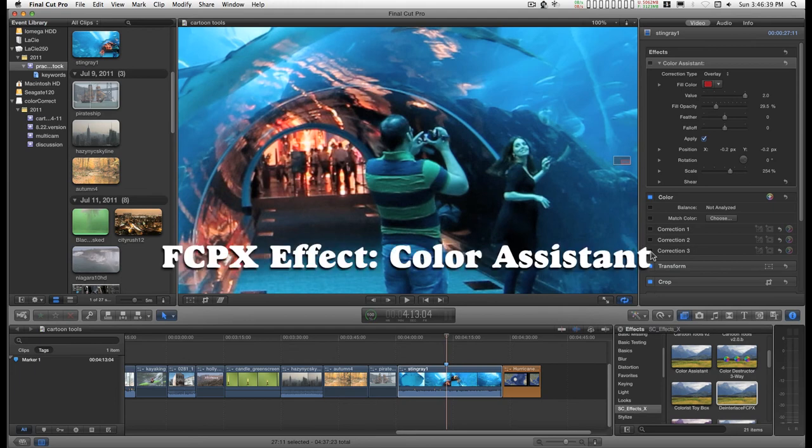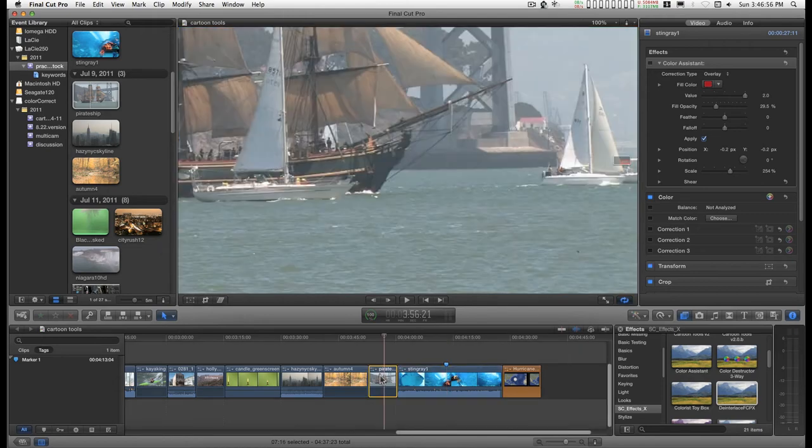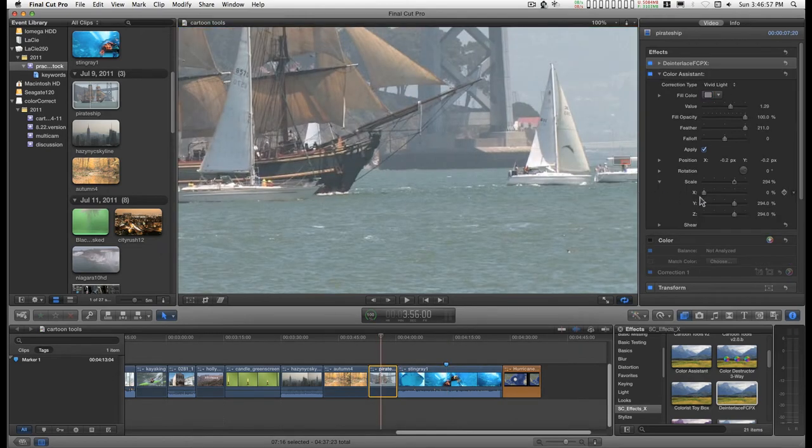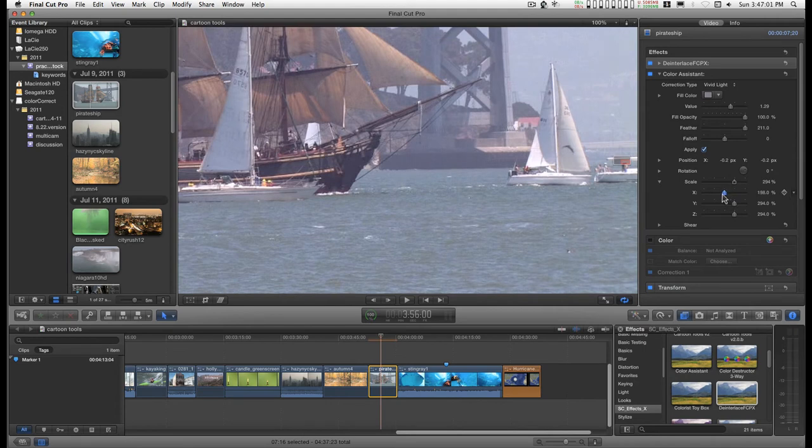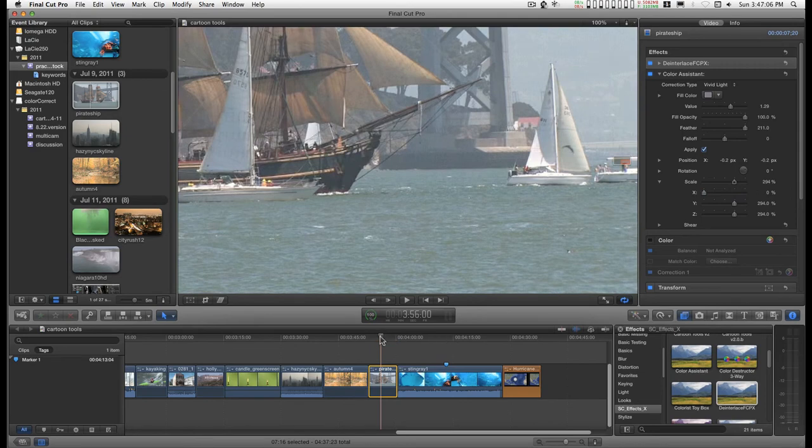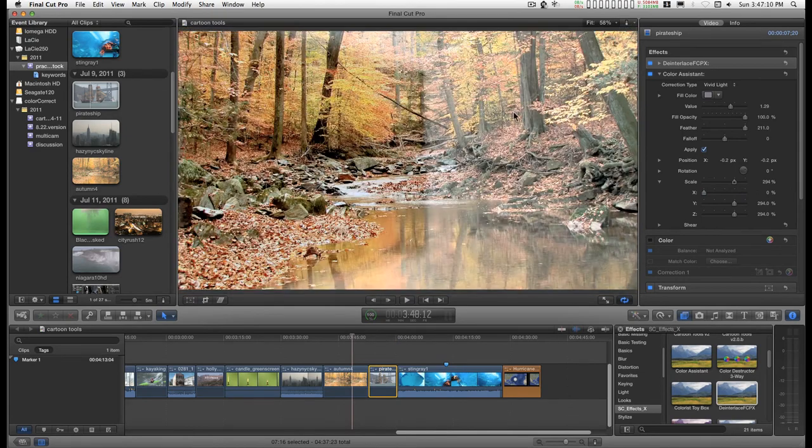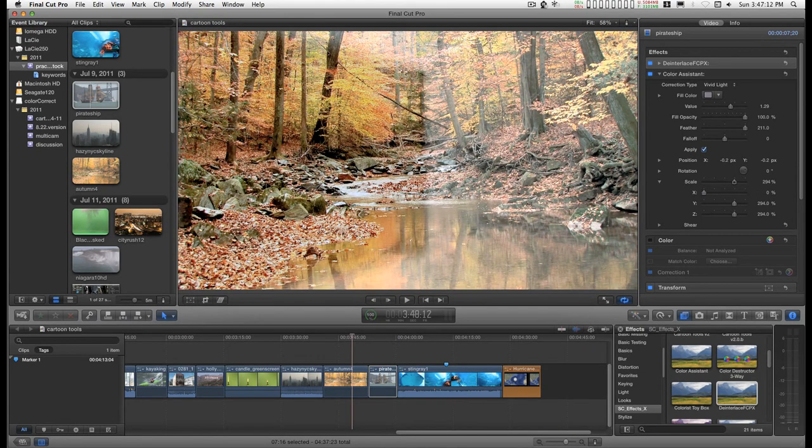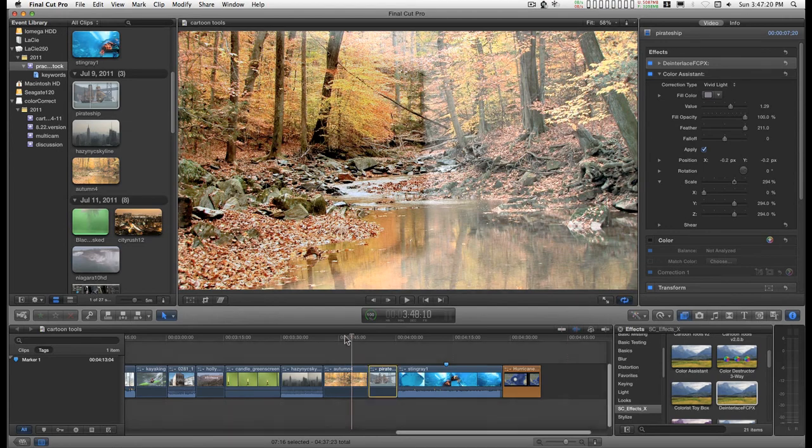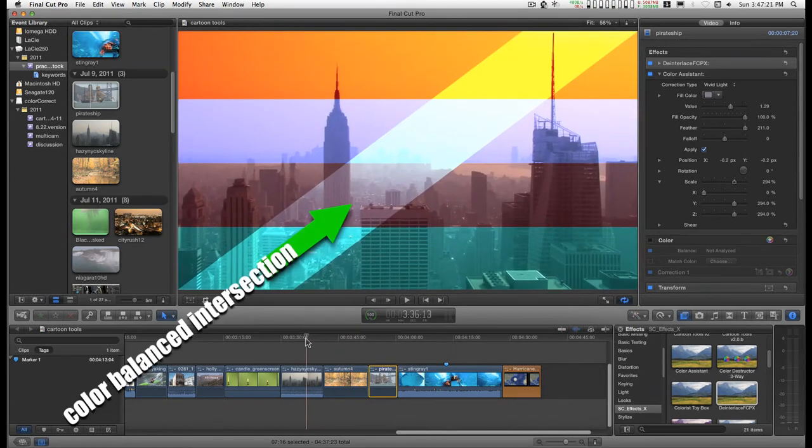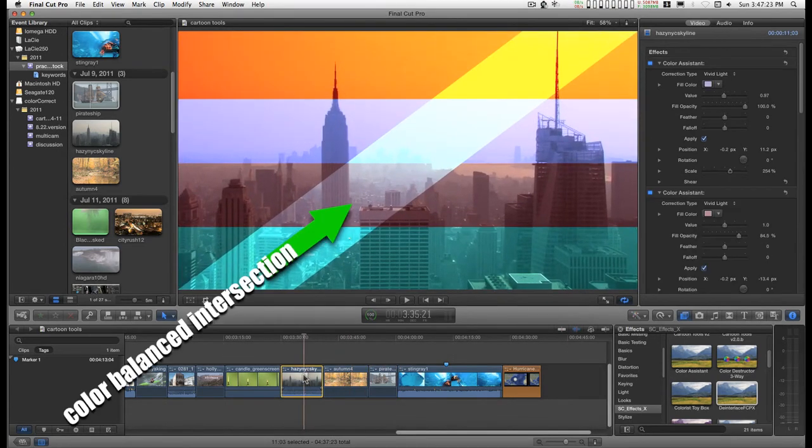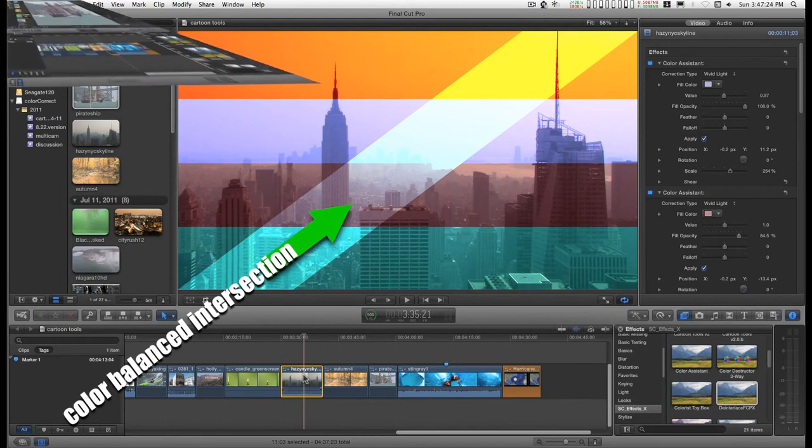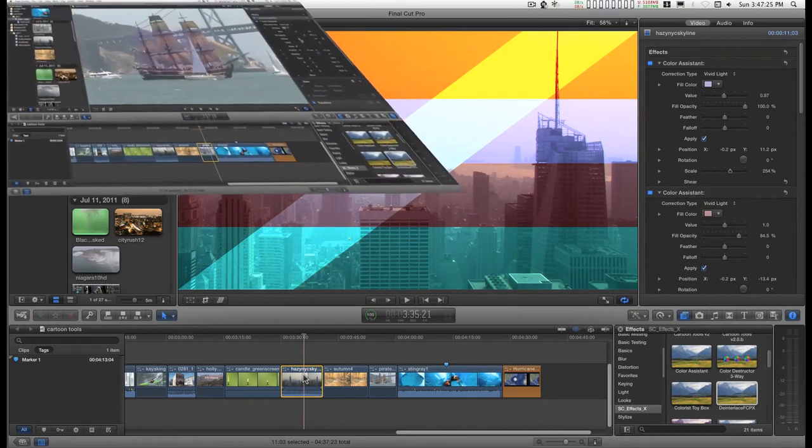Color Assistant has several features that make it useful for various things. It can be used as a quick and dirty color corrector. It can be used to clarify video somewhat. And it can be used to create effects like this if you stack them and colorize.